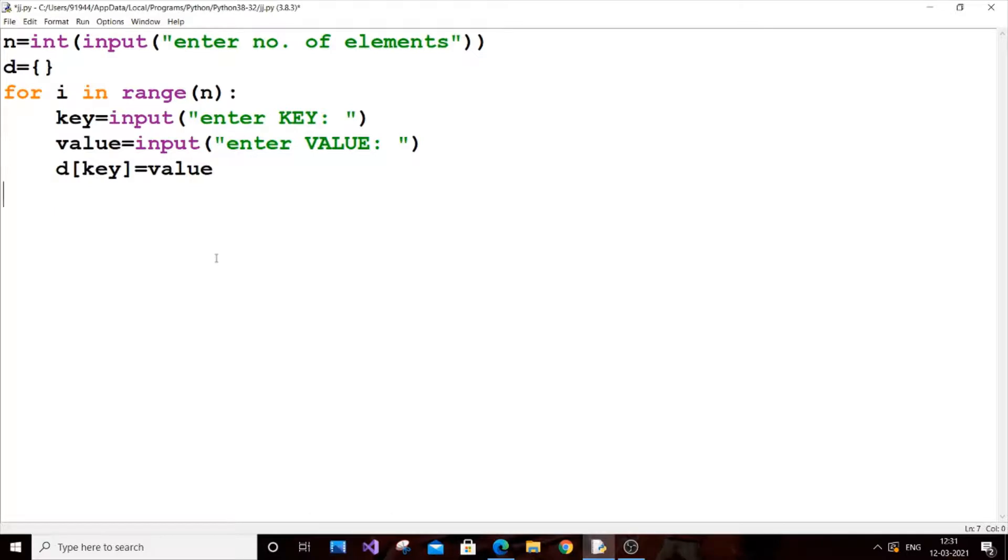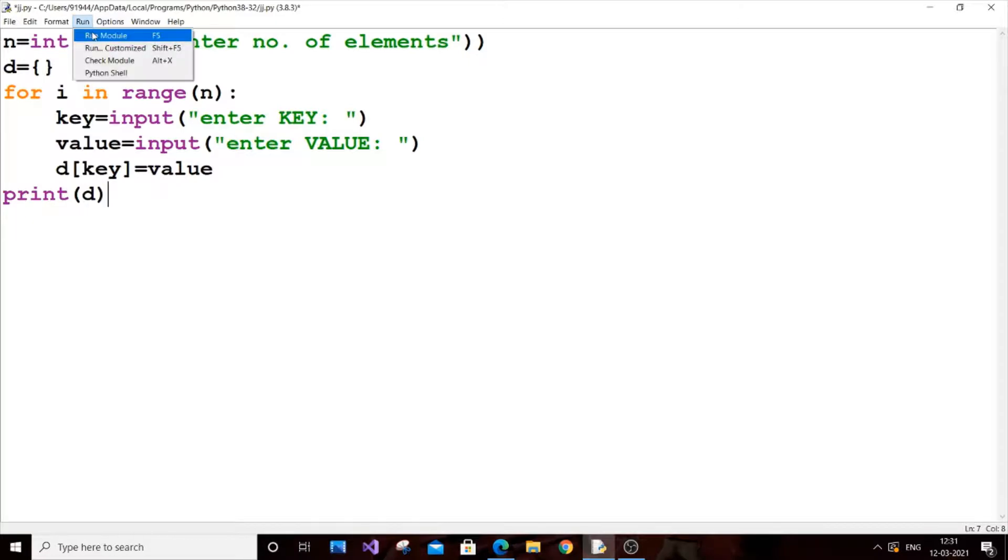The final thing is just to print it. So print d. Run module, run.